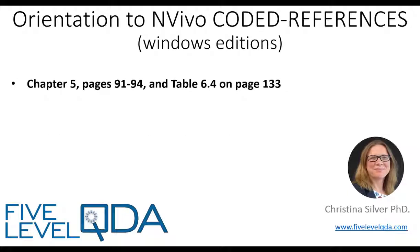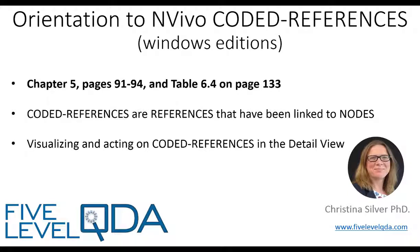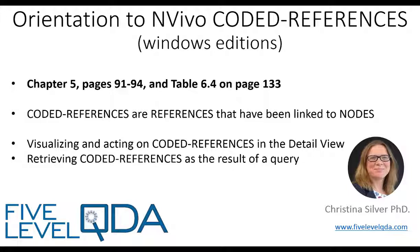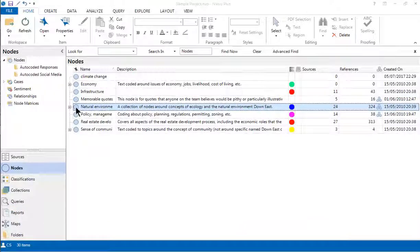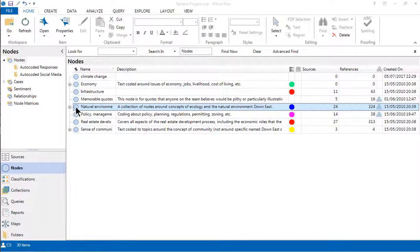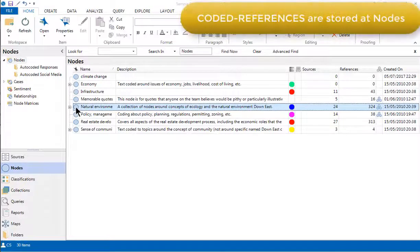As you read in Chapter 5, coded references are references that have been linked to nodes. In this video, we show you how to visualize and act on coded references within the detail view and retrieving coded references as a result of the query. Because coded references are references that have been linked to nodes, they are stored at nodes.